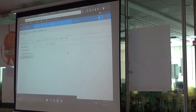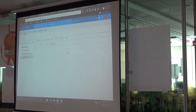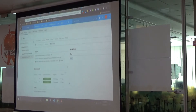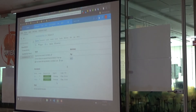In QA and production environments, this is one more view where you can see each environment, when the deployment was done, and what version was deployed.